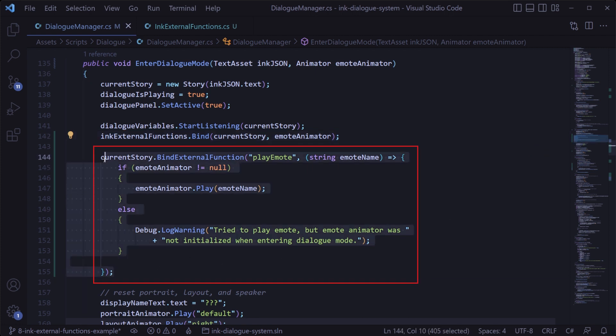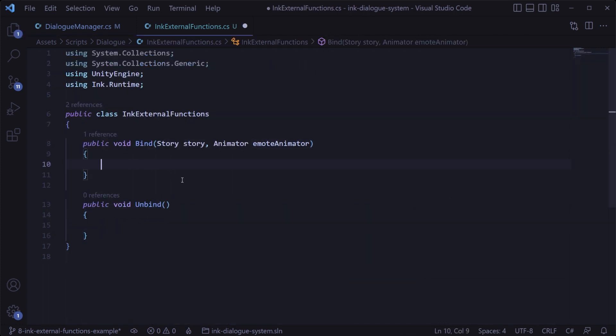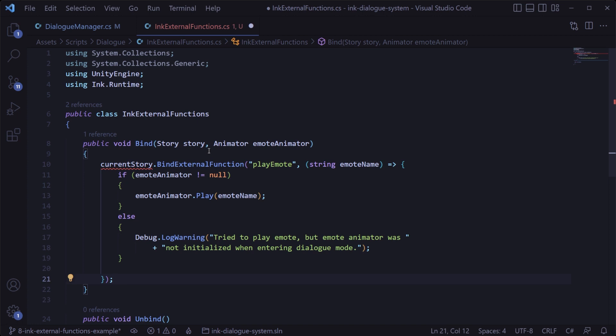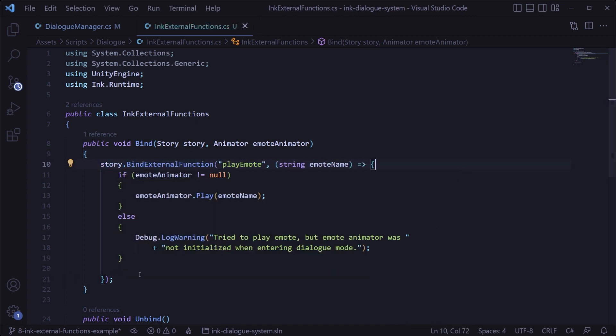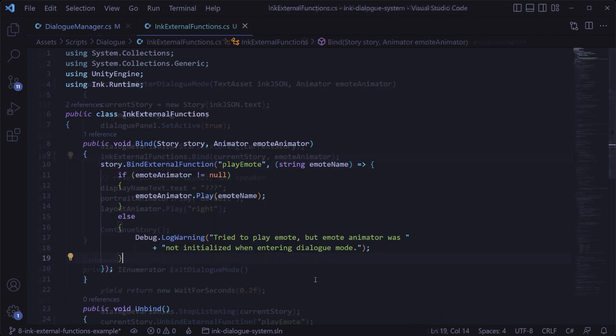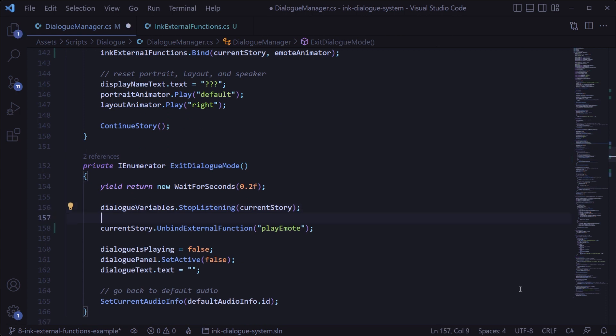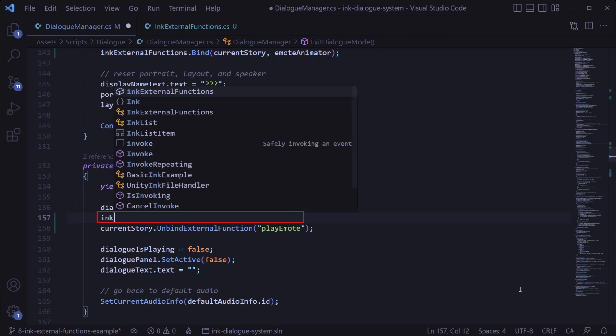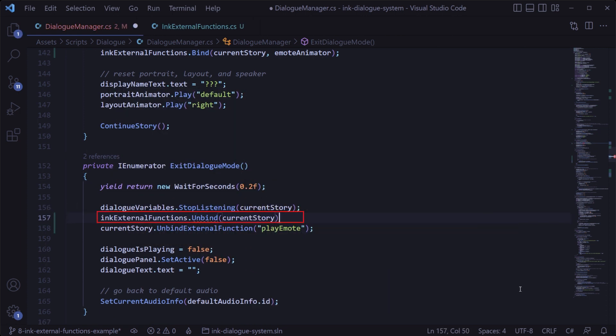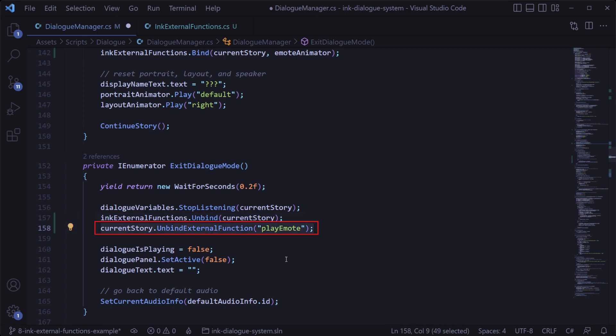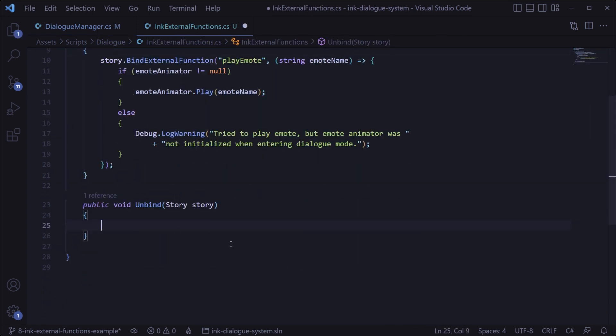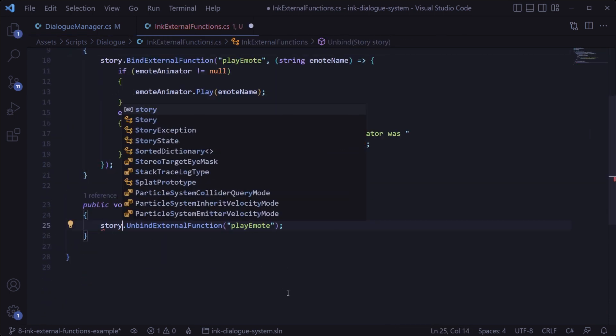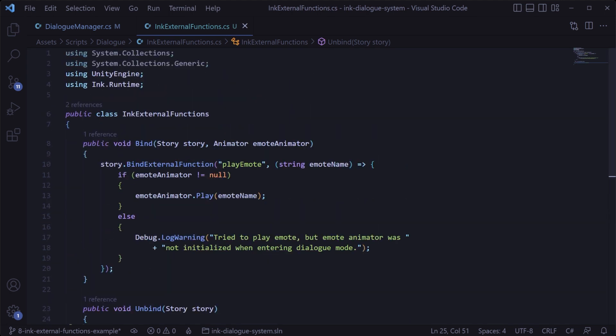Then when we enter dialog mode we'll call ink external functions dot bind, passing in the current story and the emote animator, and we'll take this chunk of code that we wrote and put it in the bind method of the ink external functions class, changing the current story variable to match the passed in parameter. Likewise, back in the dialog manager in the exit dialog mode method we'll call ink external functions dot unbind passing in the current story, and we'll move this unbind statement to the unbind method of that class, changing that current story variable there as well.